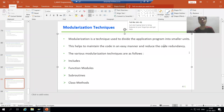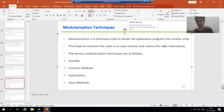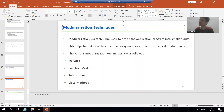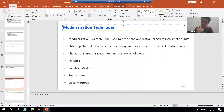Hello everyone. Now we will start with a new topic as a part of ABAP programming, and our new topic is Modulization Techniques. Firstly, we will understand the meaning of the word Modulization. Modulization has the word module, and module means small part or small unit.